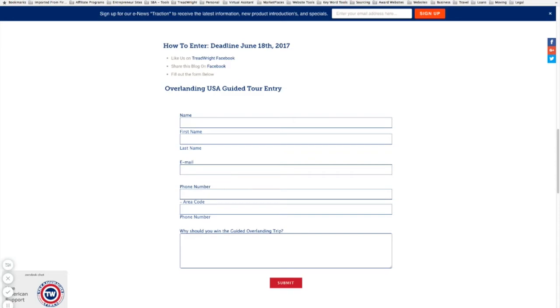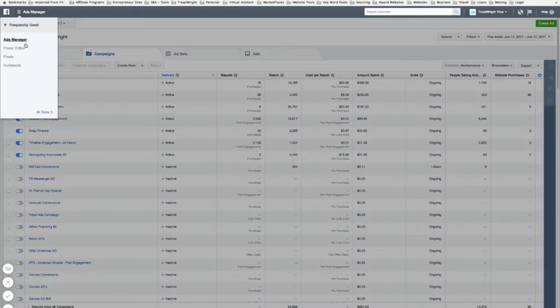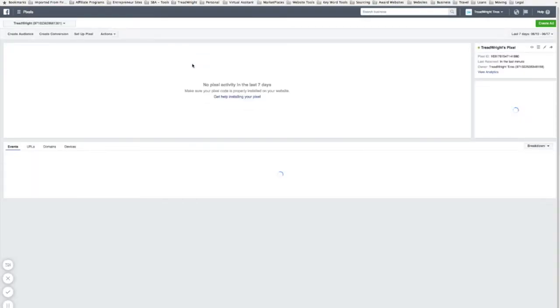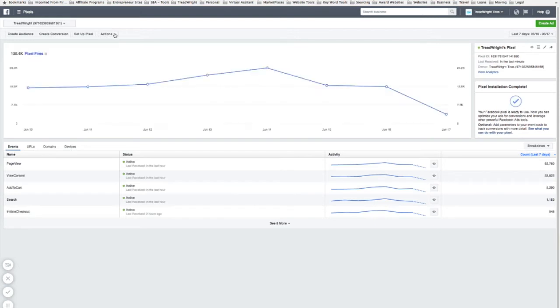In order to do this, I would have to go to my ads manager, go to my pixels. From here I'm going to set up basically pixels. So I just need to find my source code in here. So I'm going to go to actions, view pixel code.